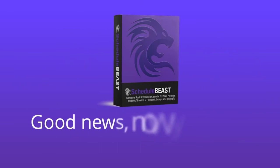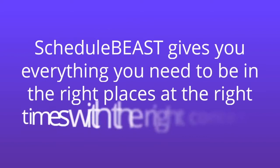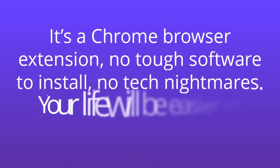Schedule Beast gives you everything you need to be in the right places at the right times with the right content. It's a Chrome browser extension, no tough software to install, no tech nightmares.